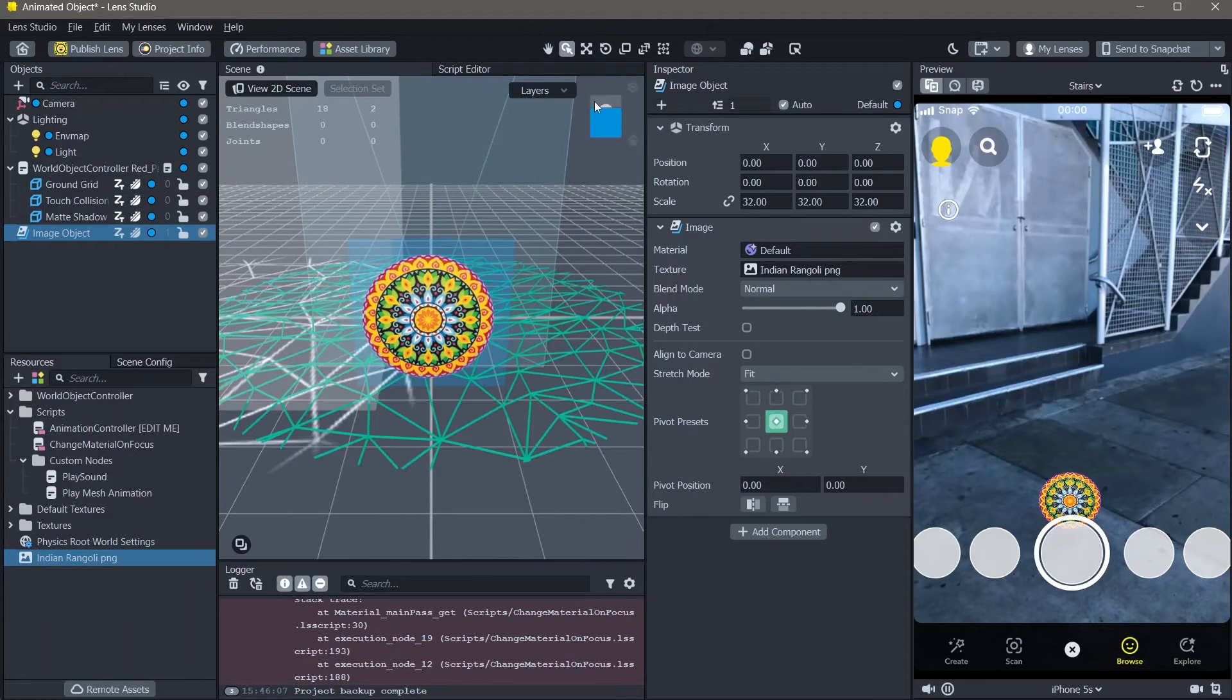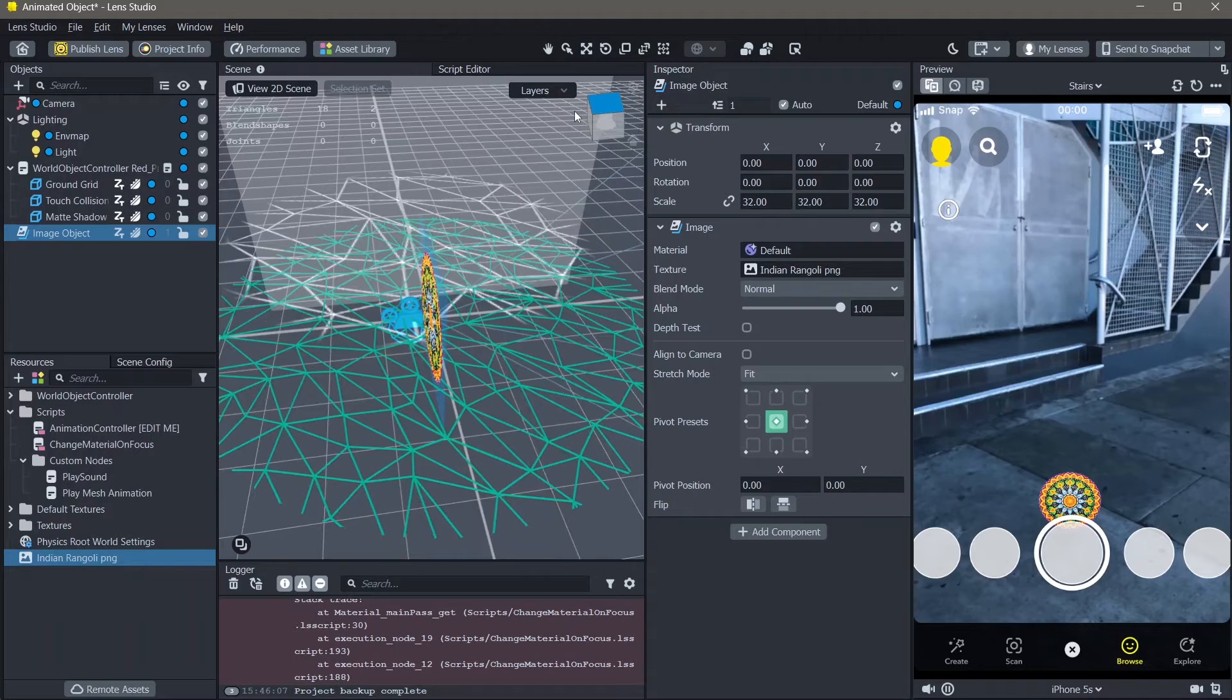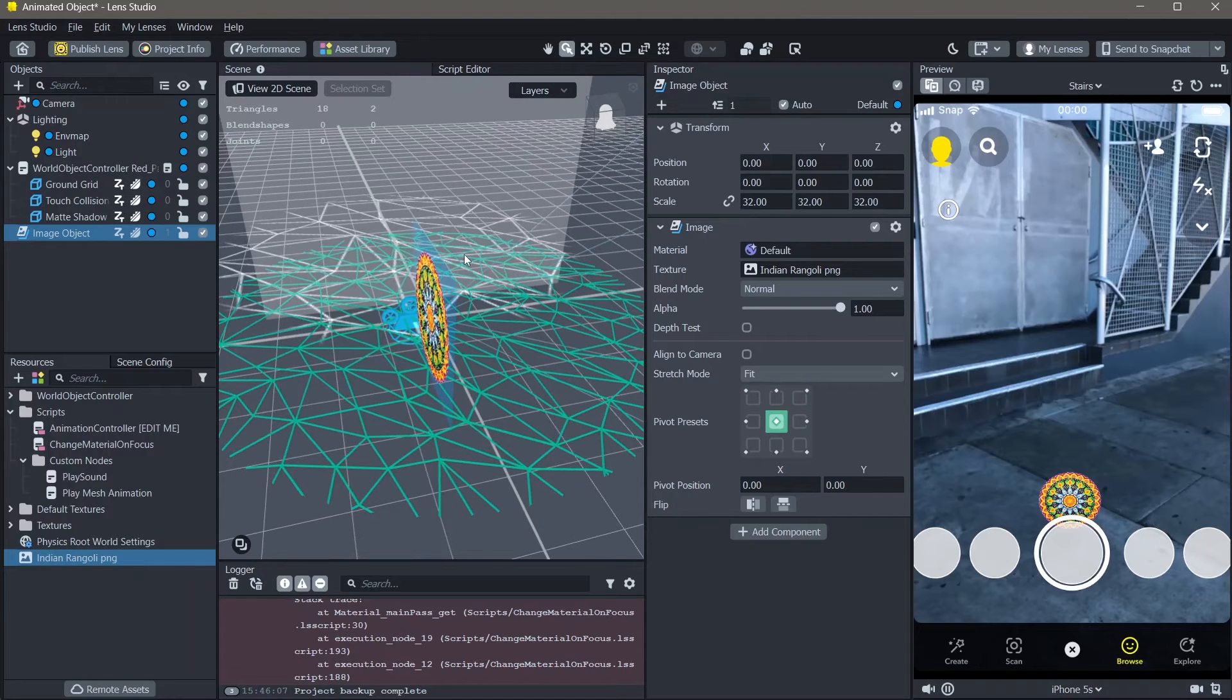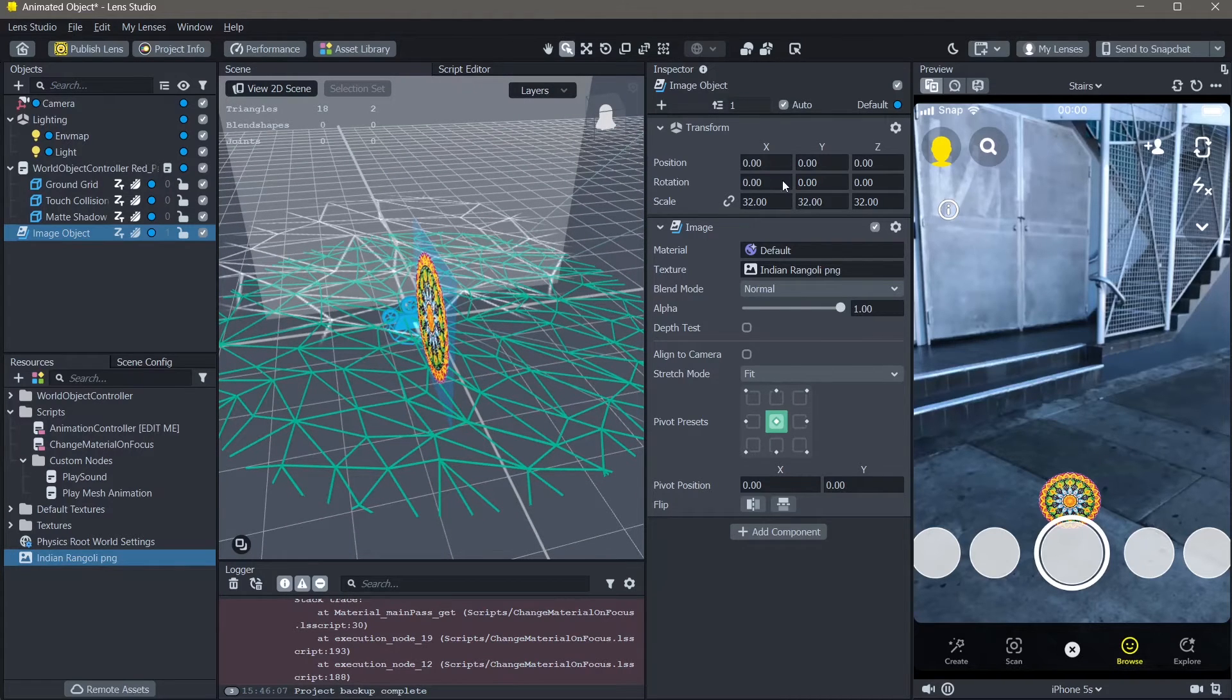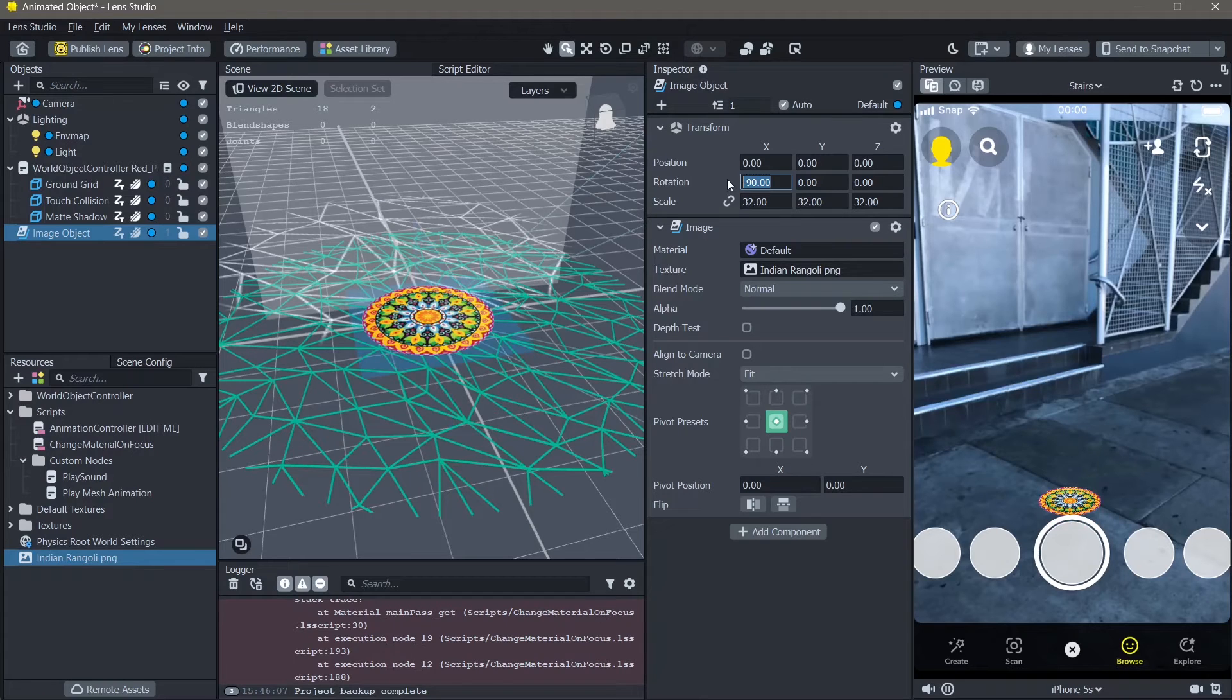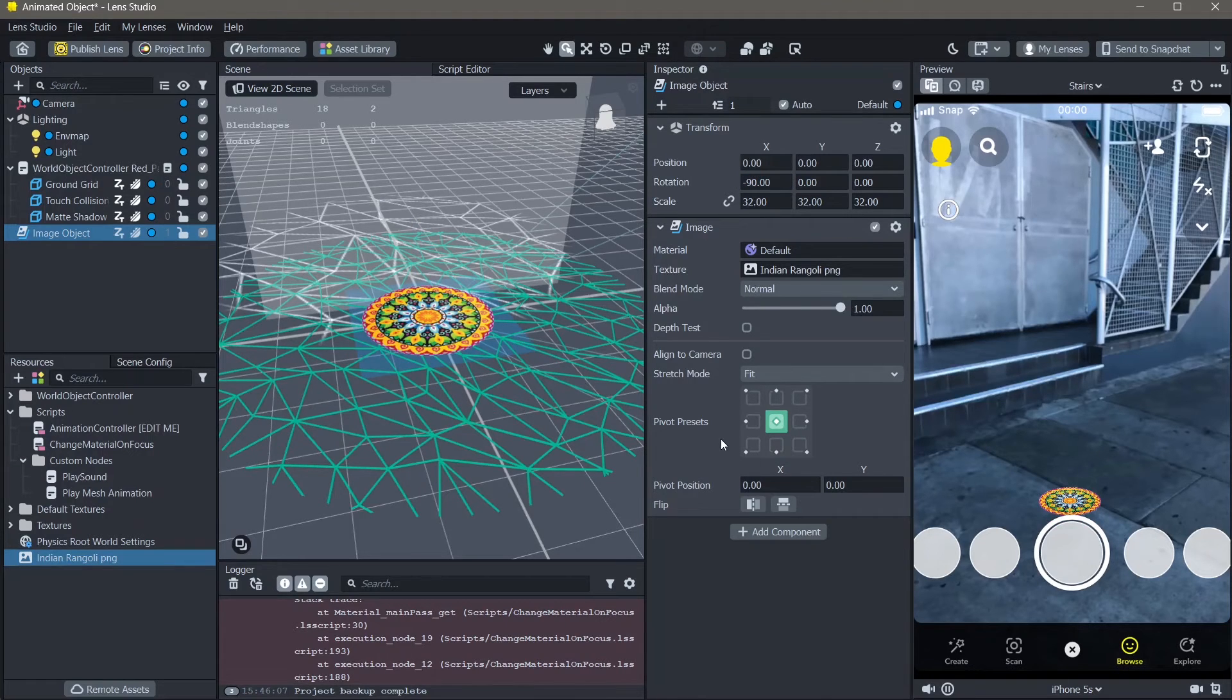You can see right now, if I scroll, that this image is vertical, but we want it to be horizontal. To change that, go into your rotation and change the X rotation to minus 90. And you can see that our image is now on the ground.